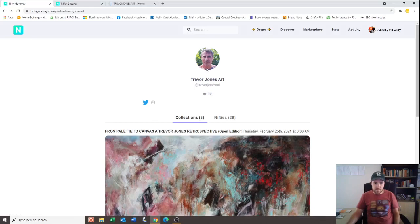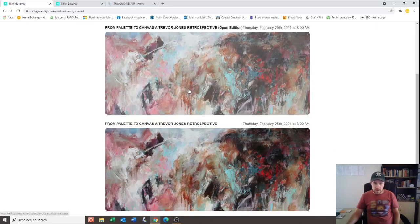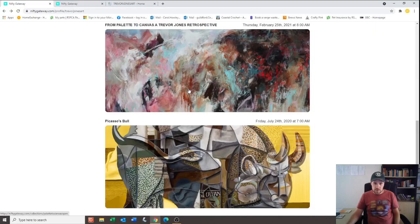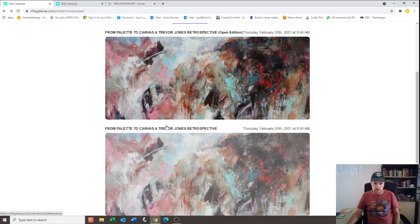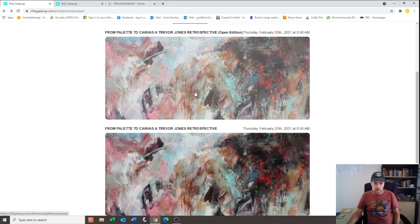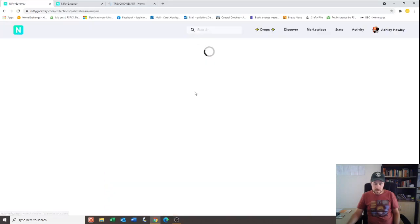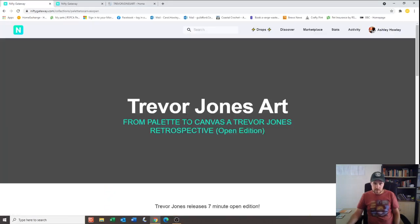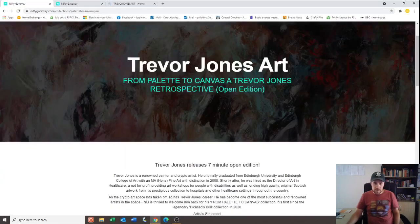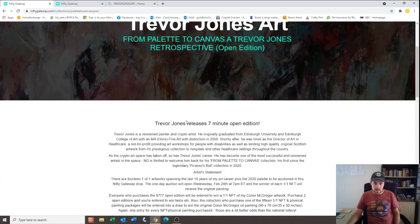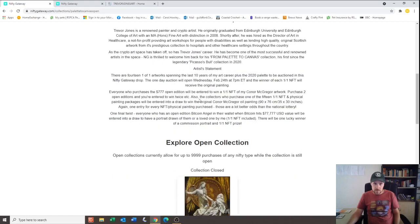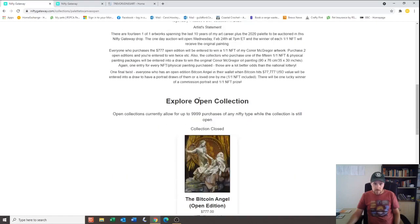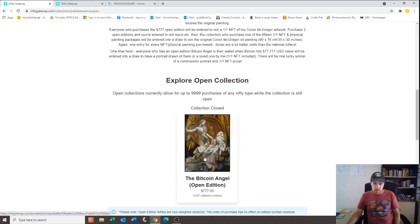There he is, Trevor. His little profile picture. He's dropped three collections. Let's have a look. Good bit of information there about Trevor. There it is, the Bitcoin Angel.